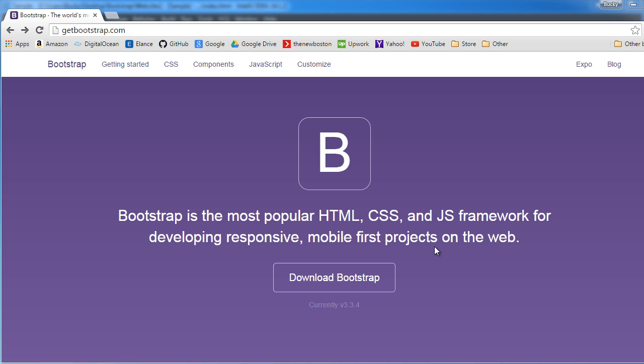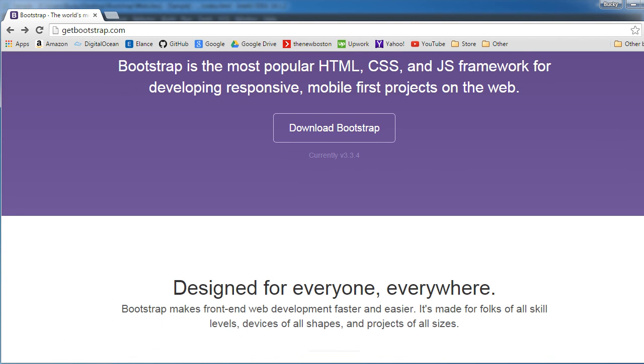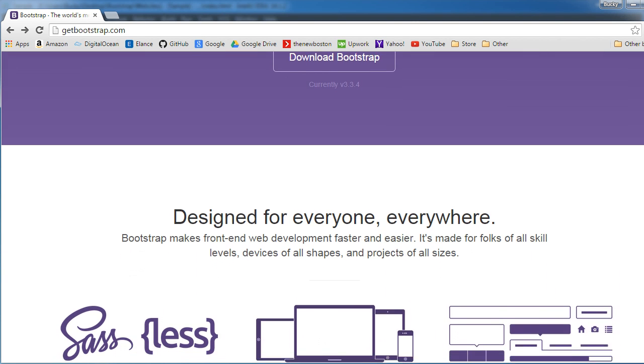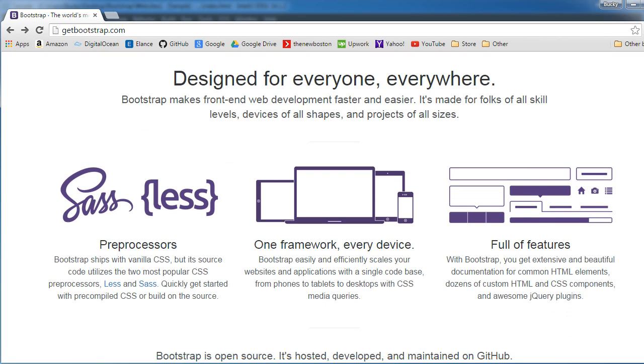What is going on guys? My name is Bucky and welcome to your very first Bootstrap tutorial. Now the first question you may have is what the heck is Bootstrap? Well Bootstrap is a way that you can make awesome looking websites for every single device.